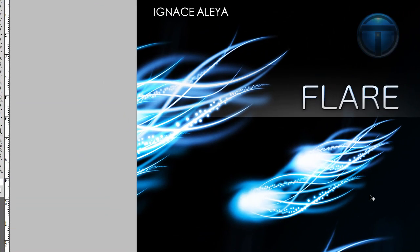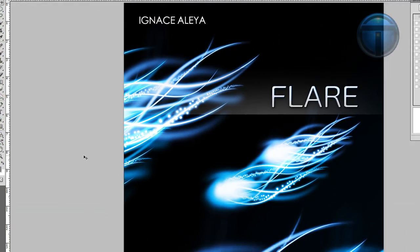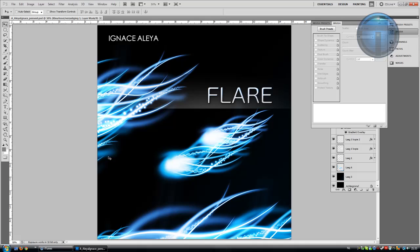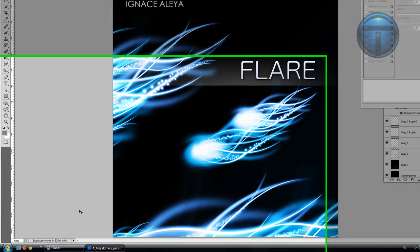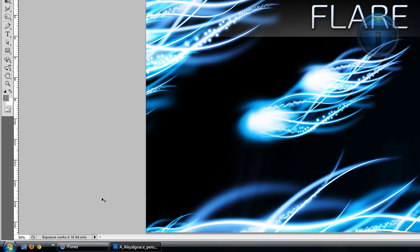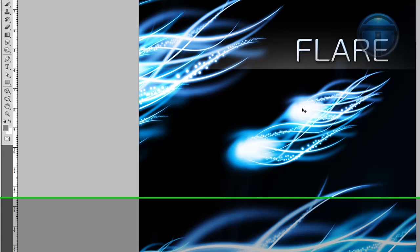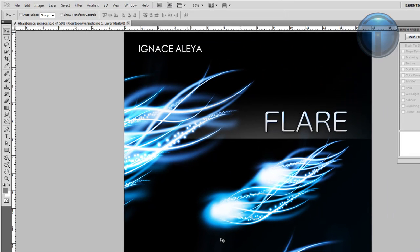we're going to create is this one here, and you can create cool things like these. Let's get started. Go to File